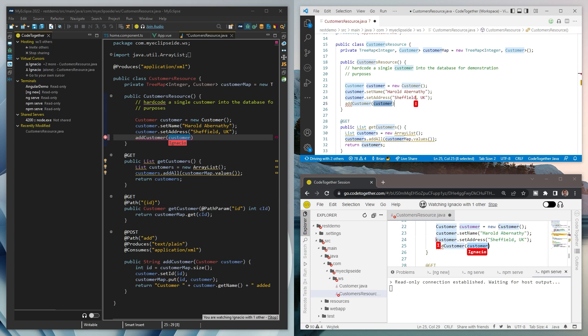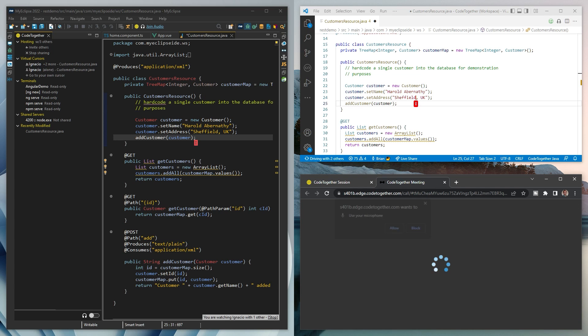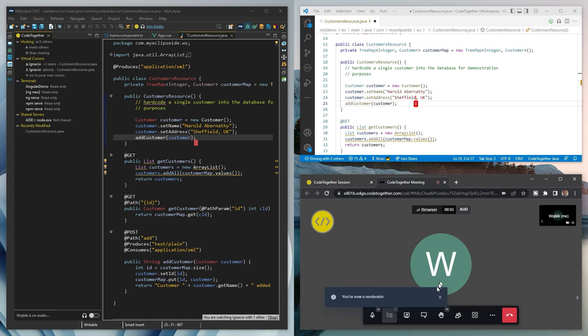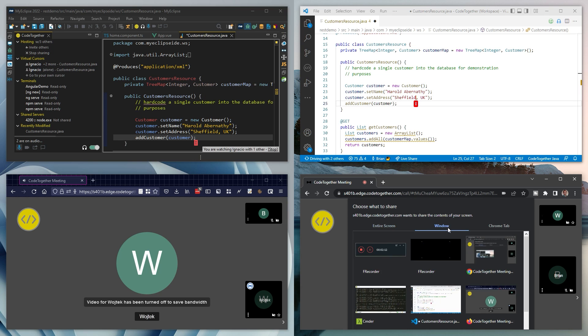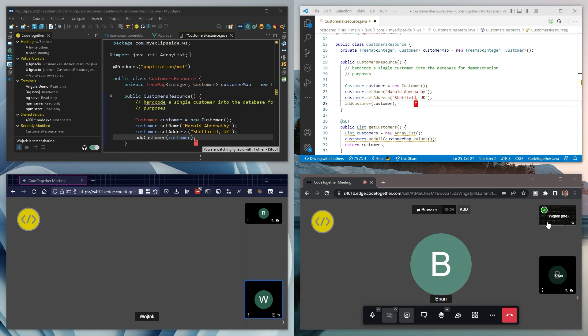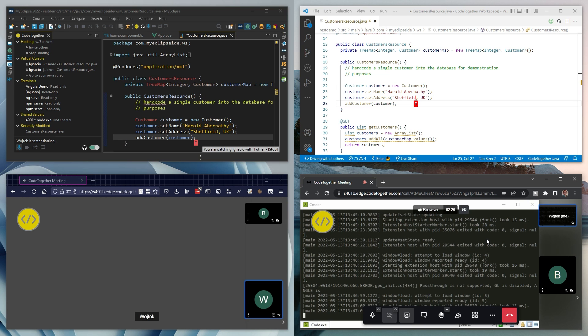IntelliJ, VS Code, and even a browser will do just fine. Take it further with a call that enables text, audio, and video chat between participants of the session where you can share your screen as well.